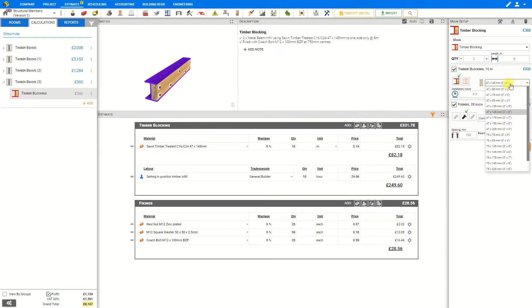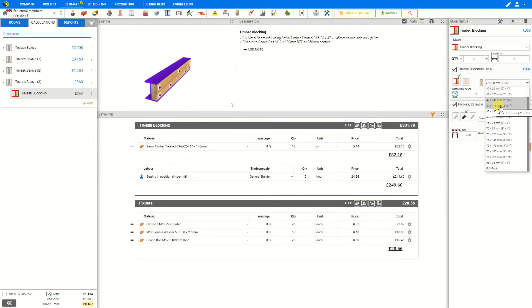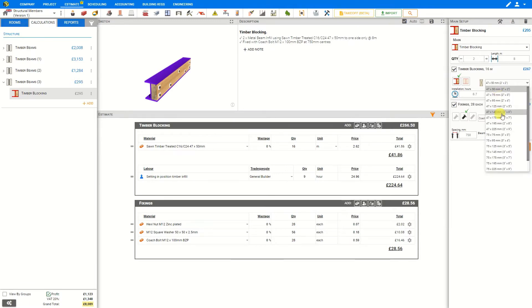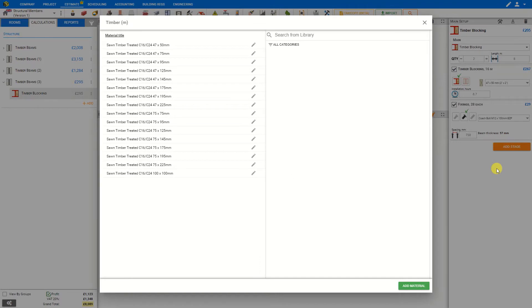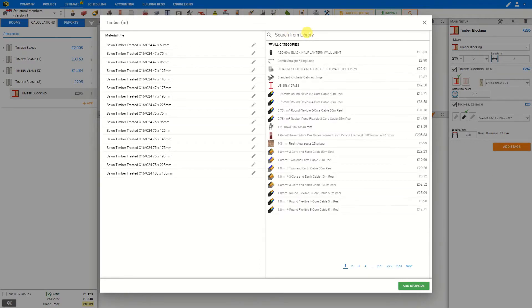Then we can select our materials. Just click on the drop down menu and select the appropriate materials. If the material you want to use does not appear in this list you can select edit pack and either search the library to see if the material exists elsewhere under a different name or simply add a new material.